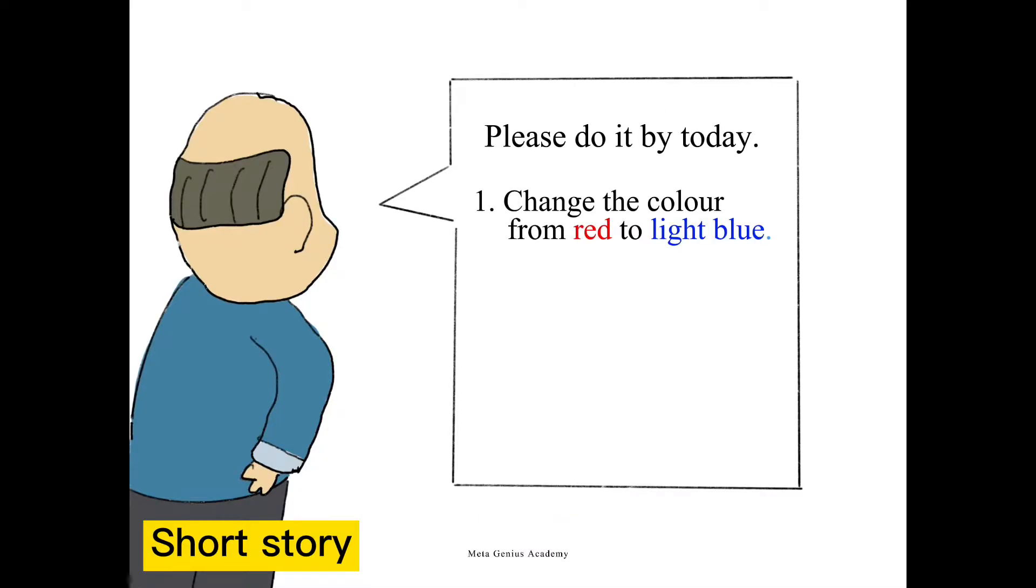1. Change the color from red to light blue. 2. Insert bracket for the colored words.